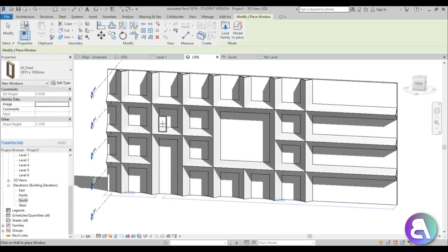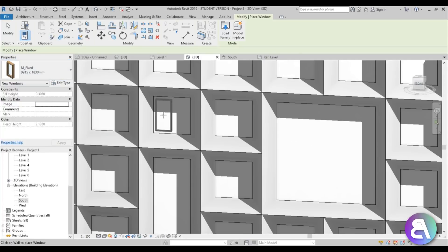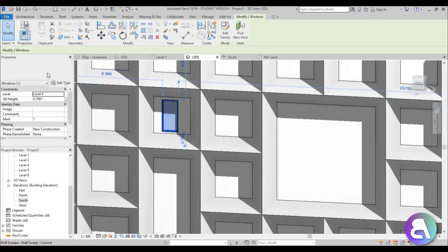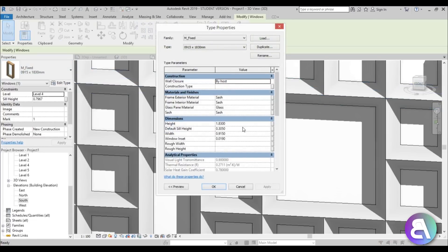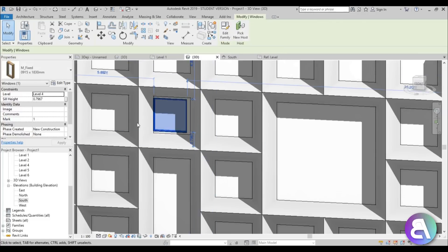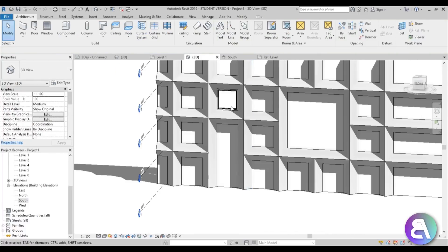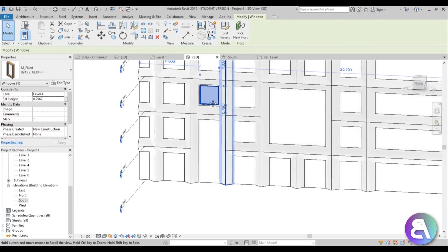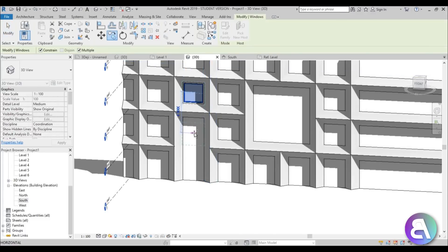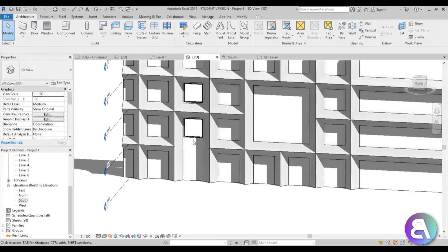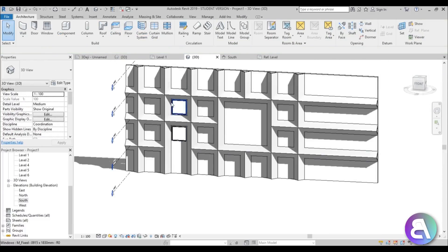Now let's add the windows. Just go Window and choose the biggest one, but as you can see it's still too small. Go into Edit Type and change the height to 1.9 and the width to 1.9 as well. Go Apply, and now you can see it kind of fits in over there. Then you can copy these windows around, place them over here, and place them all the way around your facade.